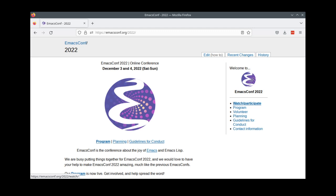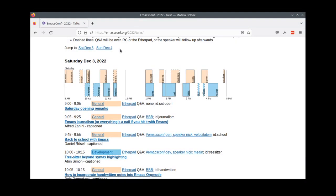Welcome to EmacsConf 2022 where we get to find out just how crazy a text editor can get. There were so many interesting talks that we couldn't figure out how to fit them in two days. So this year we're experimenting with having two tracks. There's a general track and a development track.